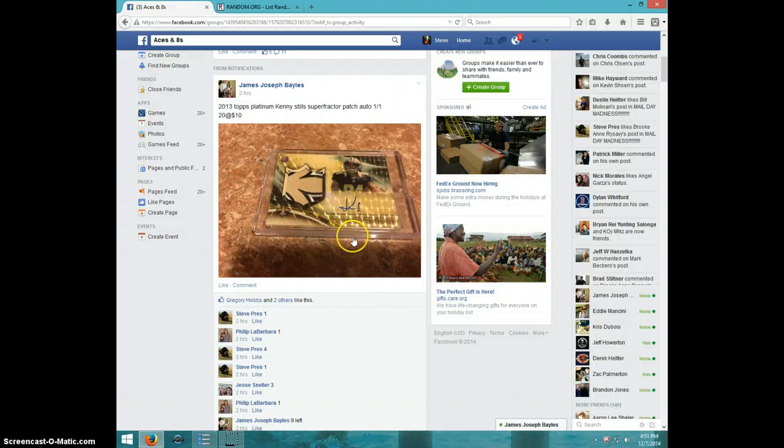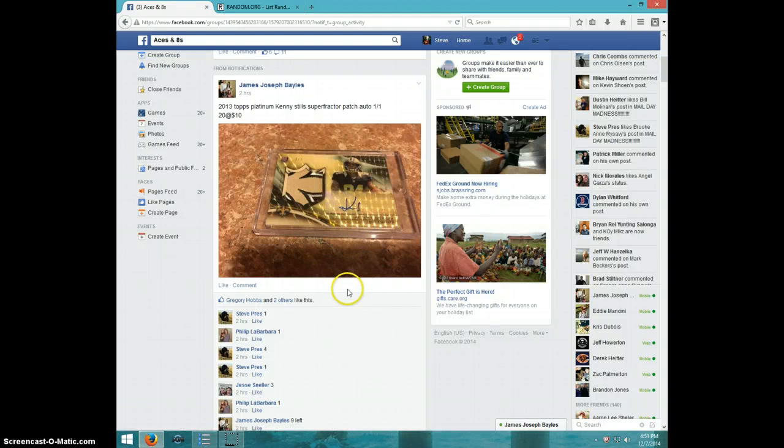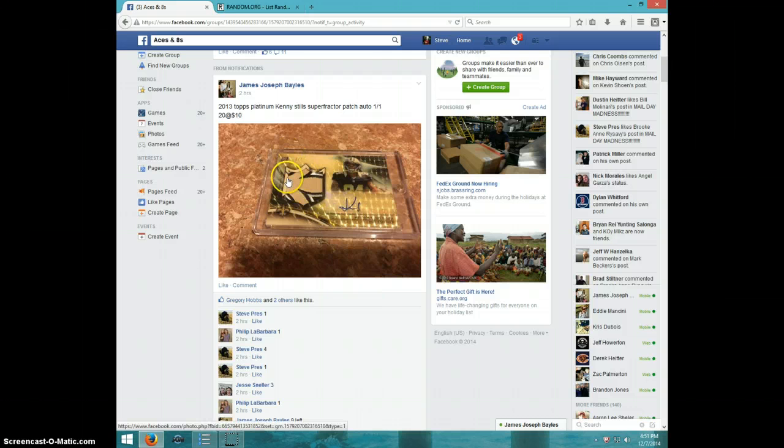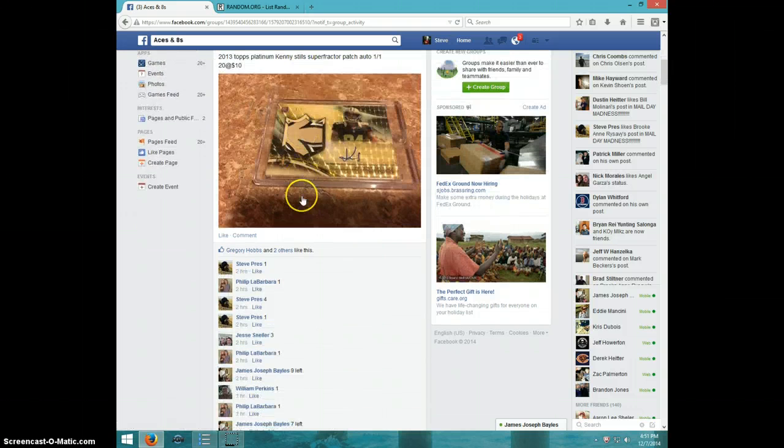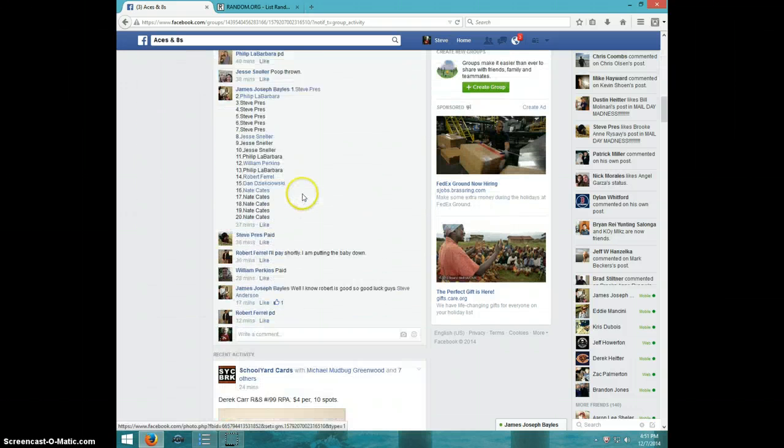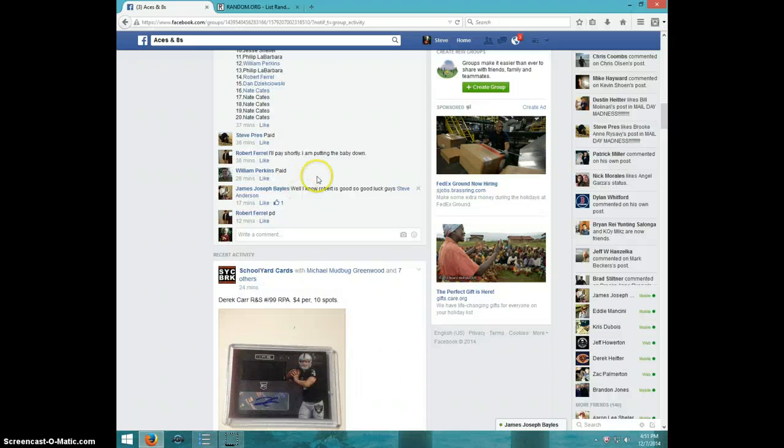Hey guys, this is Steve doing a video for James for the Topps Platinum Super Fractor. The other one, I guess the other one was the finest. Wow, some crazy cards here.